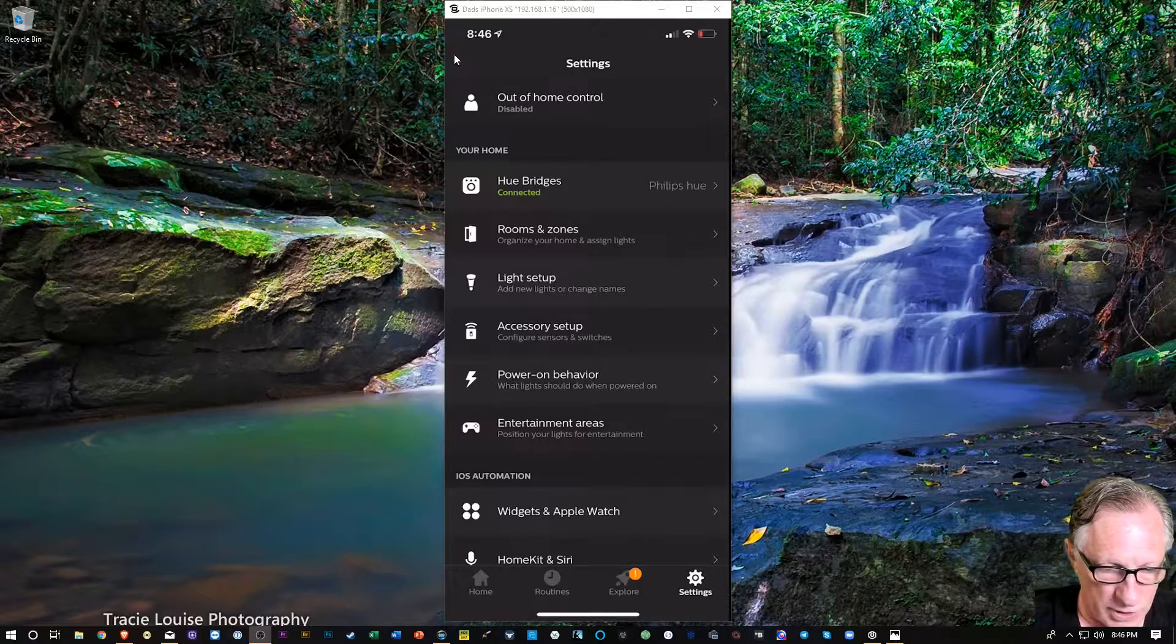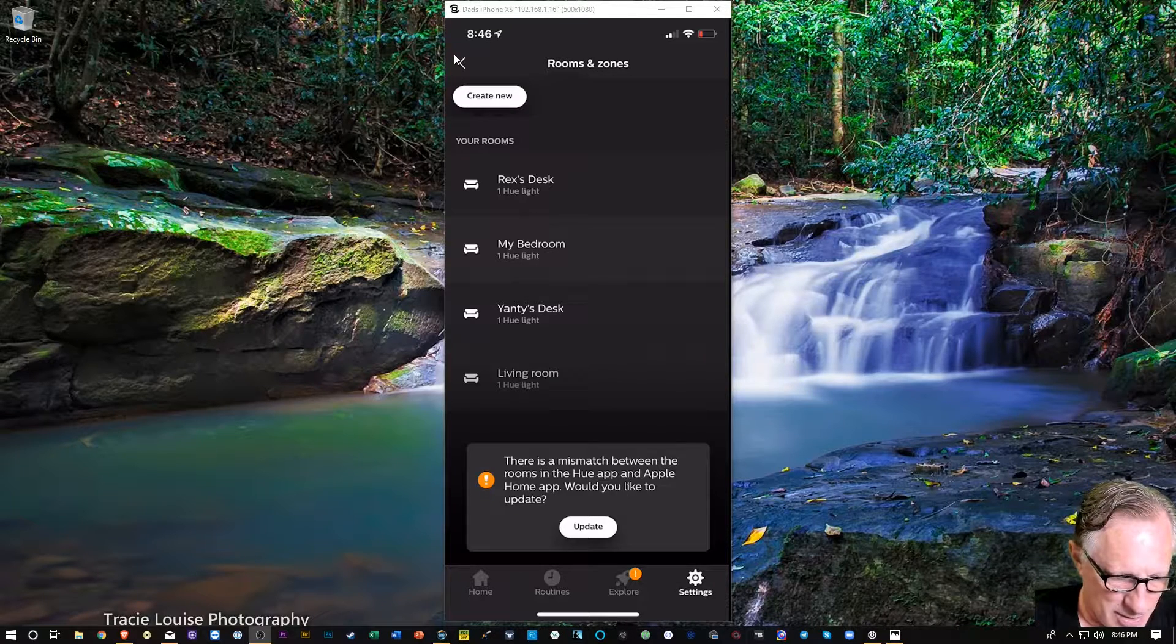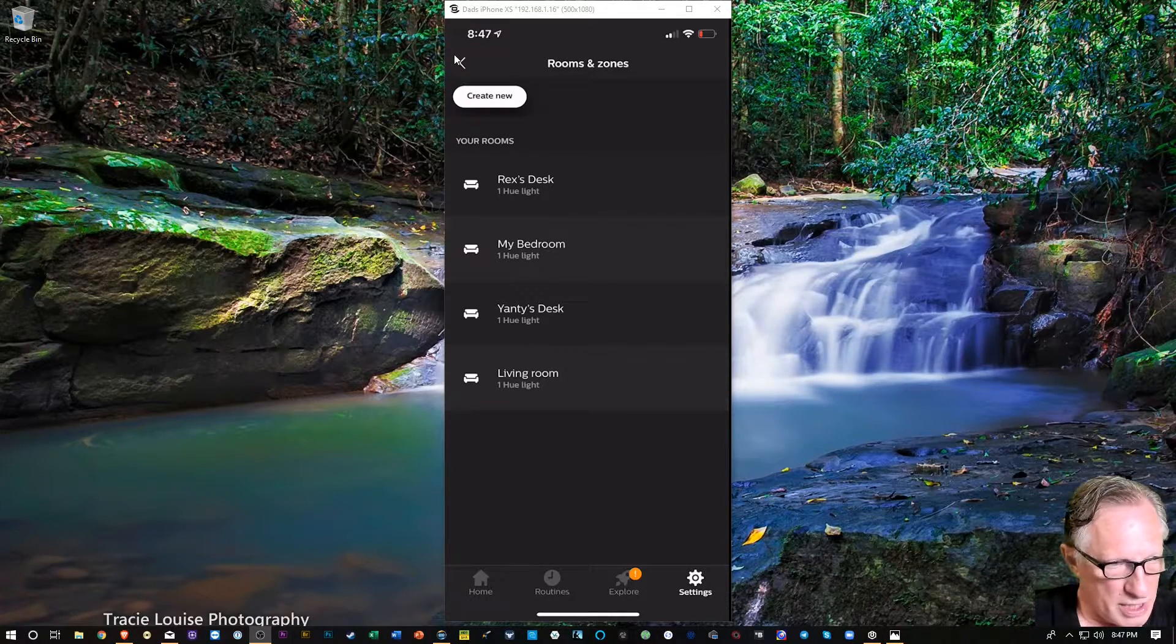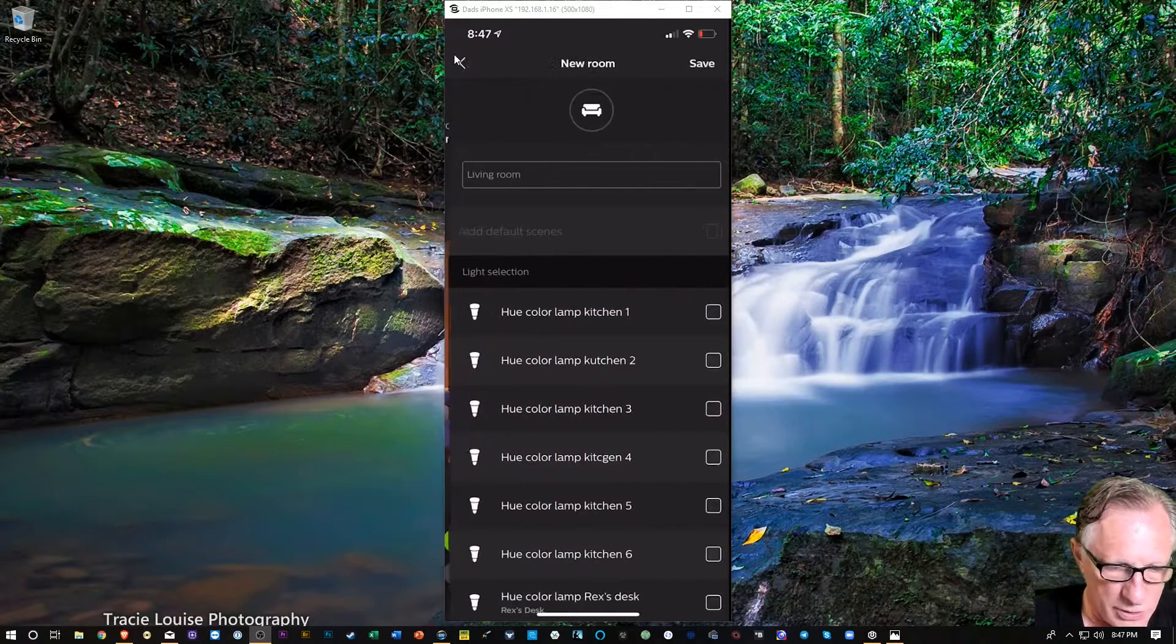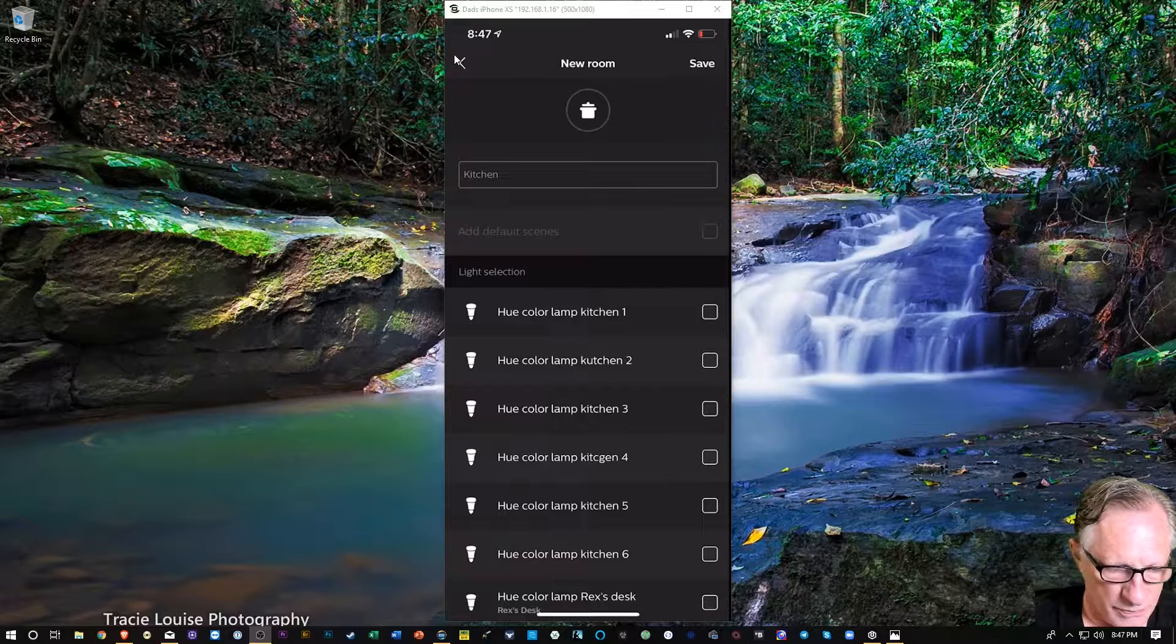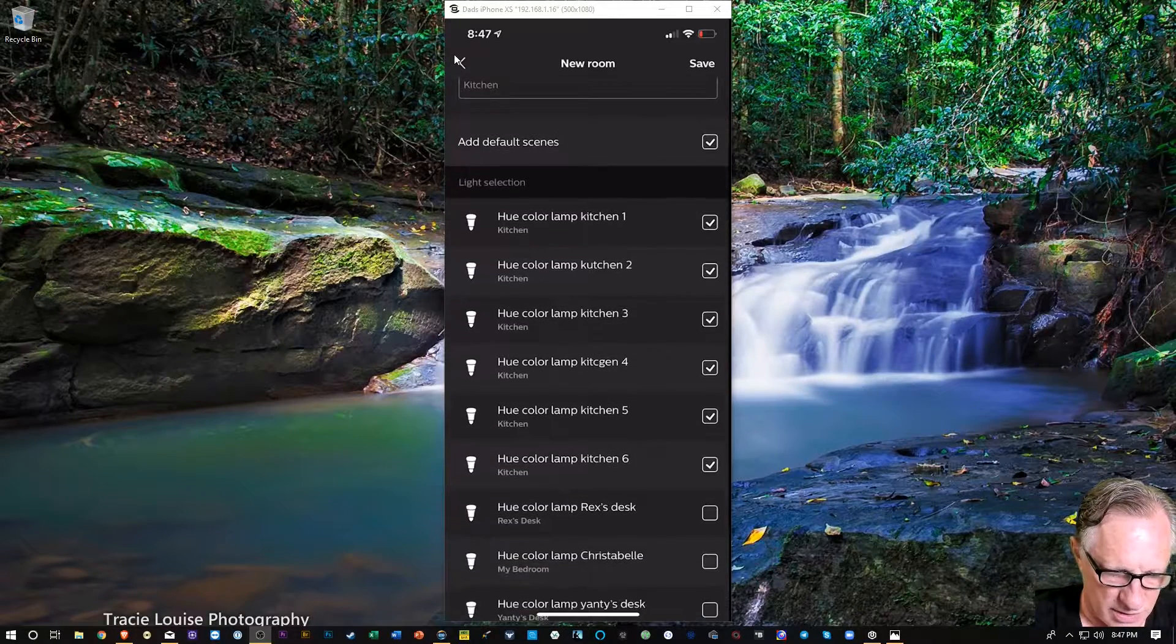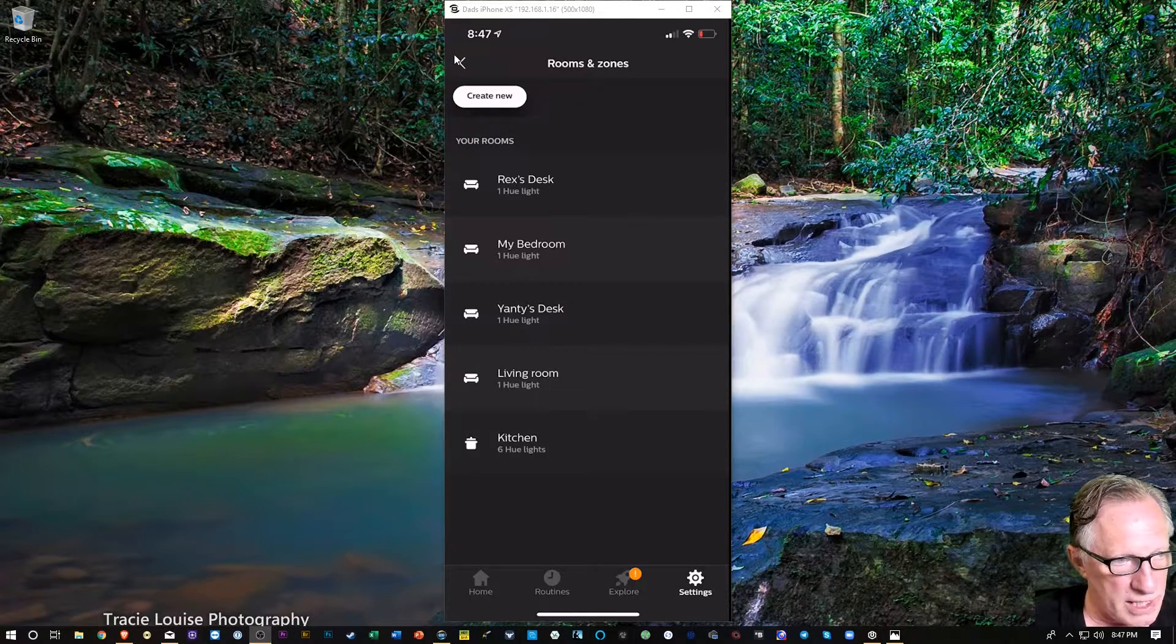And then we'll go to rooms and zones, and I don't want Apple Home to highlight or update, so I'm just going to dismiss it by tapping anywhere. I don't know how to turn that off either, it's a bit irritating, but hey. So create new, and then we're going to create a new room, and I can tap the icon there at the top, and we're going to call this kitchen, which makes sense, and then we're just going to select all of those kitchen light bulbs that we installed above the kitchen. All six of them, we'll hit save, and there we go.